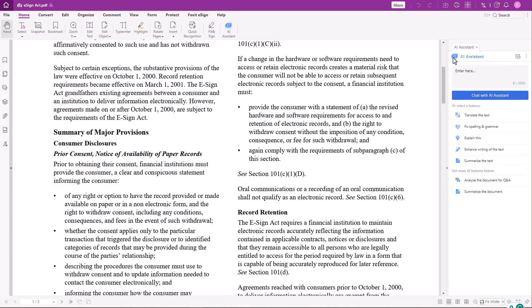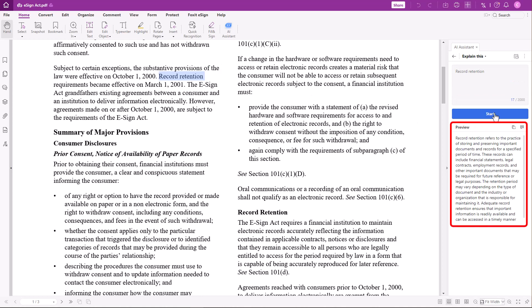Another way to get explanations and definitions of terms mentioned in your document is the Explain this feature. Highlight the term you'd like to get an explanation for and then click Explain this. And here's the explanation.